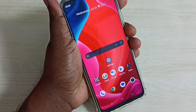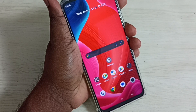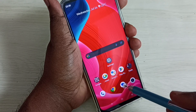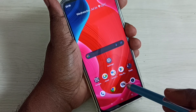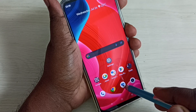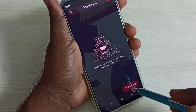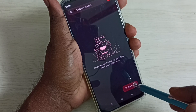Hi friends, this video shows how to change keyboard language. First, open the Messages app — tap on the Messages app icon. Then tap on Start Chat.